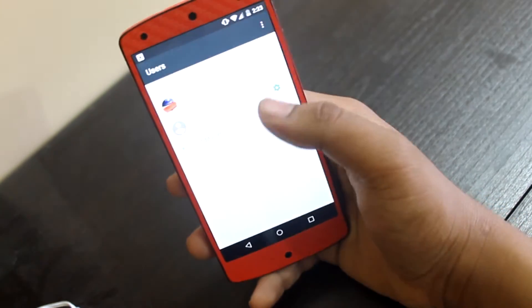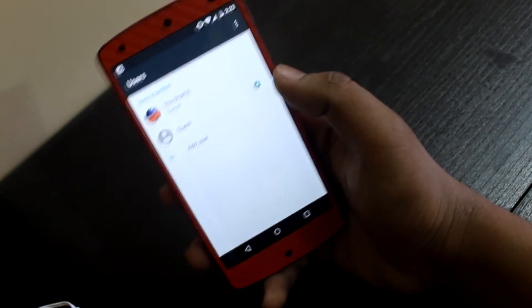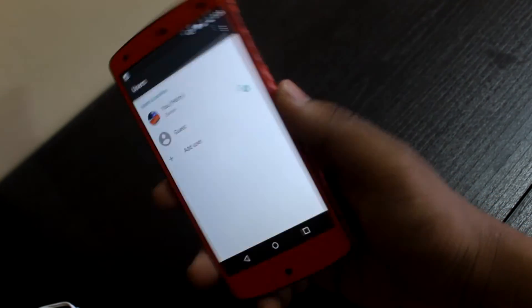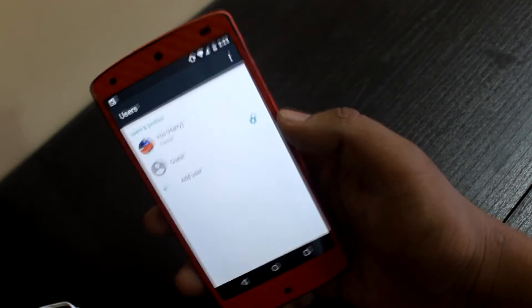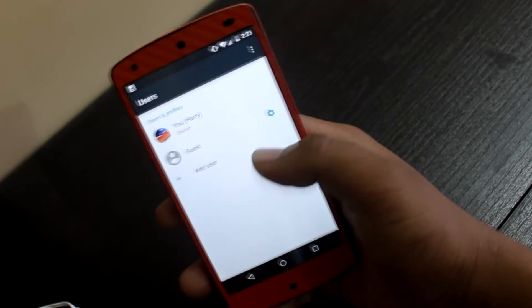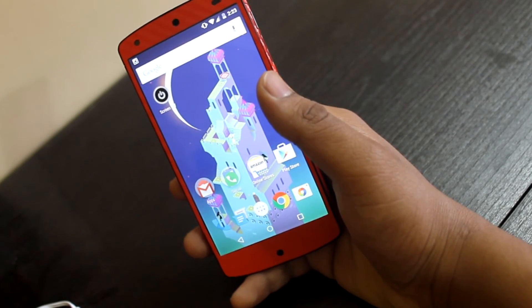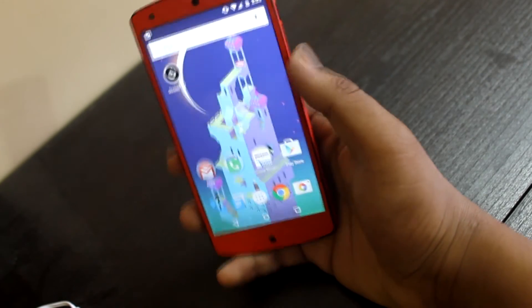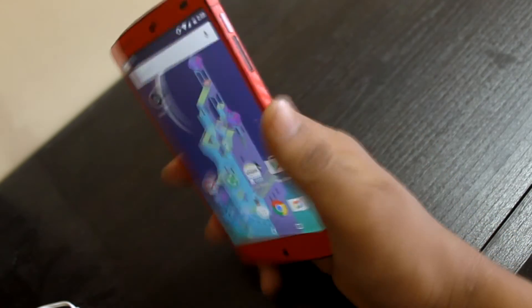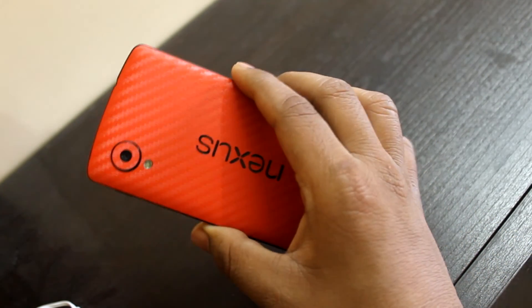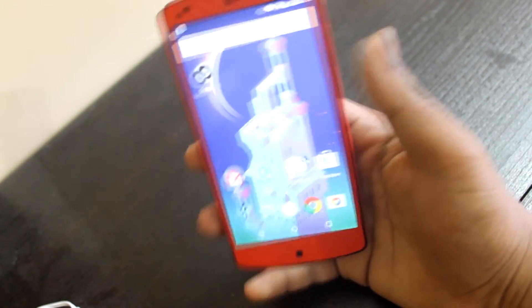Now you can also change it by going into More Settings. Anyway, that's been it guys — it was the easiest method. Thank you for watching, I hope it helped you. This is my Nexus 5 with the skin from Easy Skins.